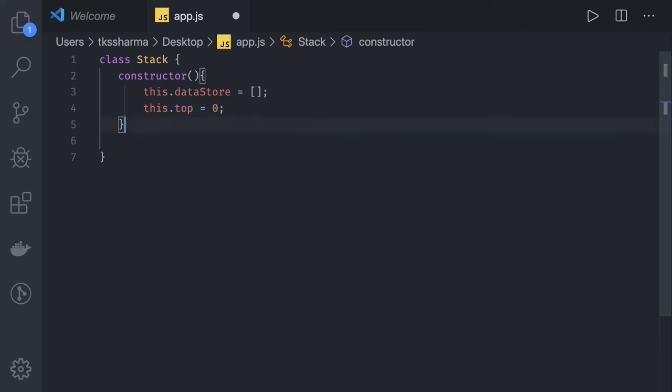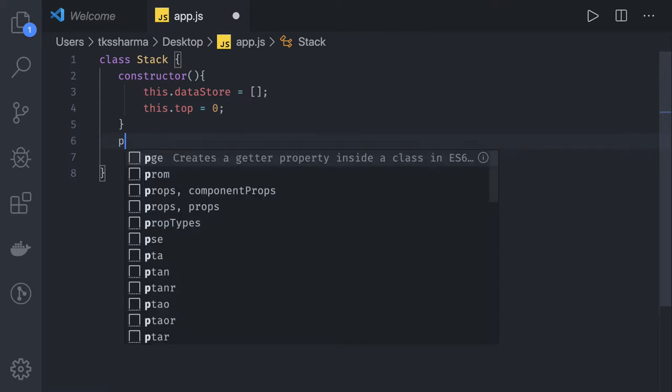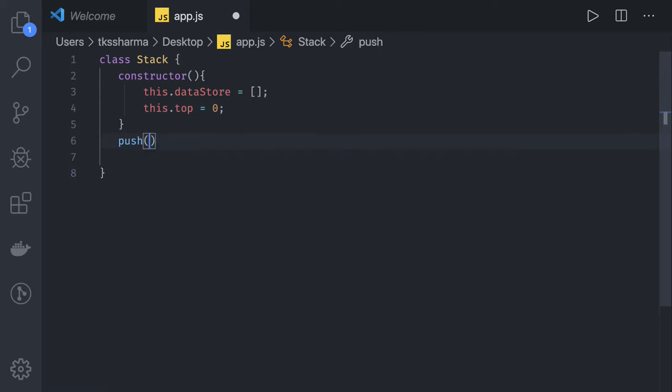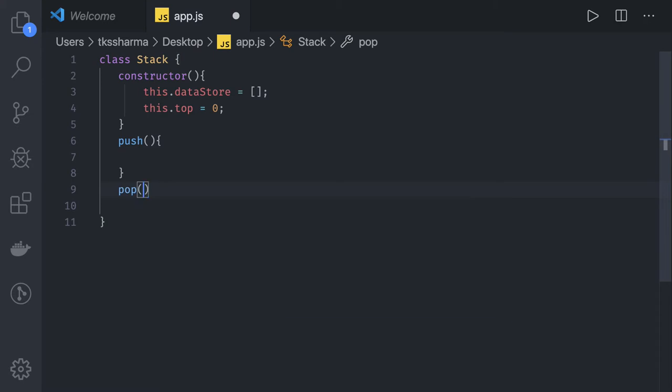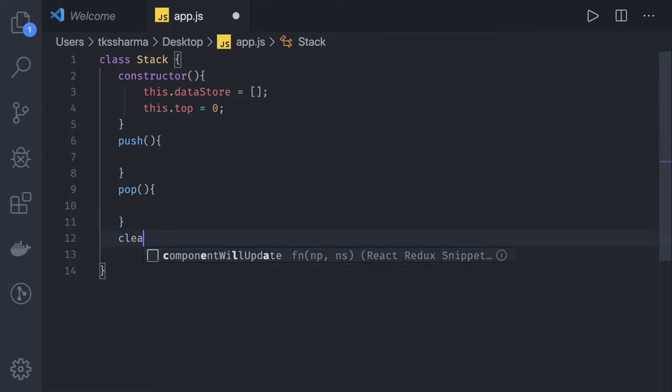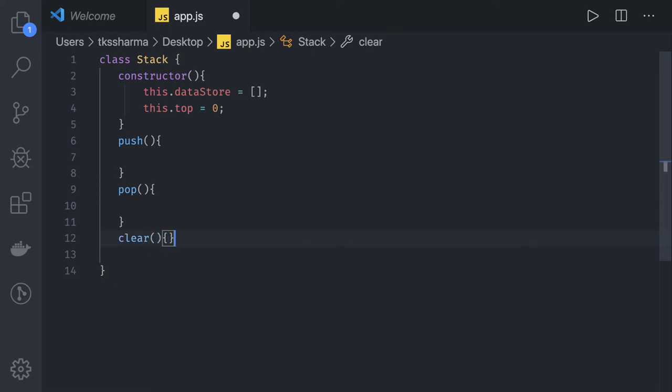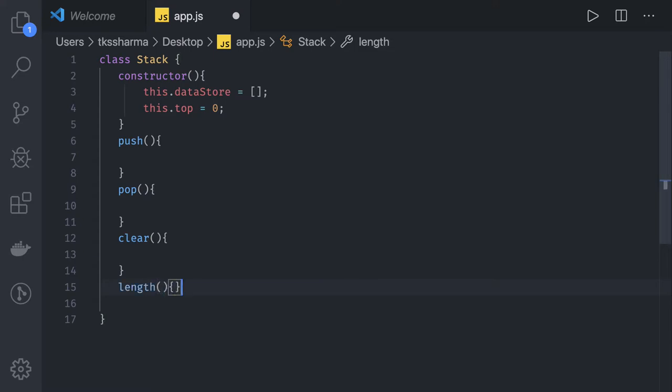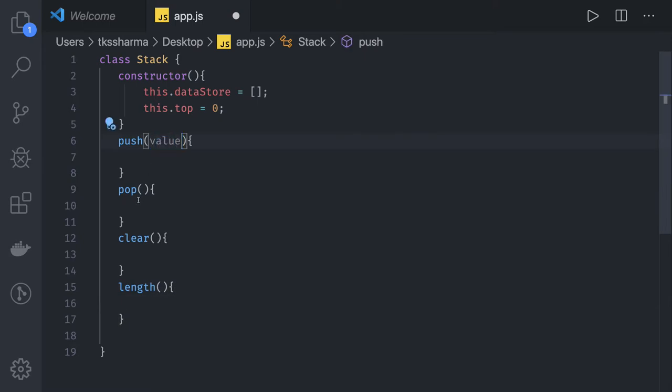Now we can write a push method, pop method, and we can write clear which will clear out the object, and we have length.